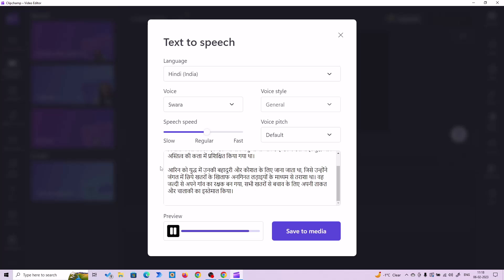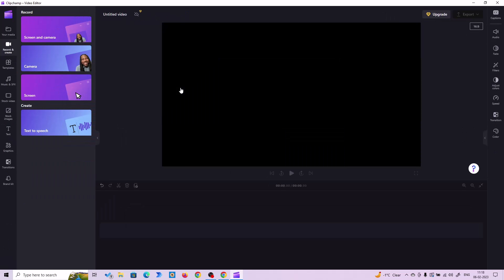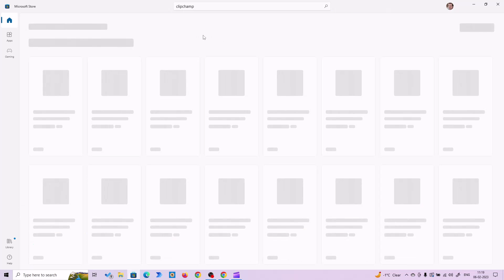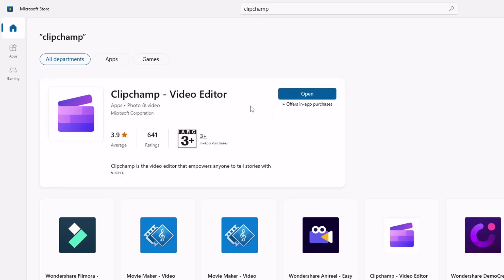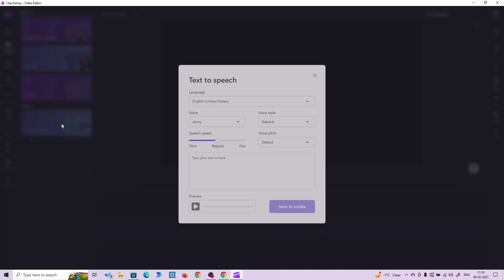Let me show you how you can download this software. This is from Microsoft, so you are going to download it from the Microsoft Store. Go to Microsoft Store, click on Microsoft Store, then in the search bar search for ClipChamp — C-L-I-P-C-H-A-M-P. From here you can install the software. If you have already installed it, it will give you an option to open it. Once you open it, click on Record and Create, and you will find Text to Speech. When you click Text to Speech, you will have this interface, and you can create your text-to-speech voice in any language you want.